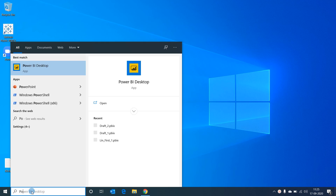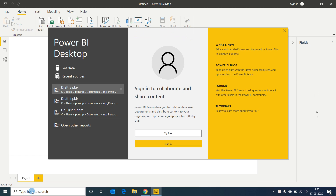I am opening my Power BI desktop. Once you open it you will see a dialogue box that pops up asking for a sign-in to collaborate and share content. Power BI has two major versions: the first is Power BI desktop, where we can connect to data, create data models, and develop visualizations. The next platform is for sharing the visualizations or analysis with other users — this is where Power BI Pro comes in — but right now the focus is on understanding Power BI desktop.